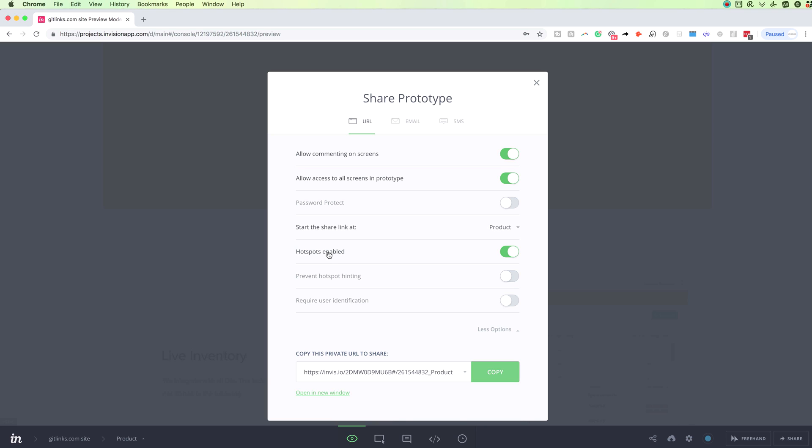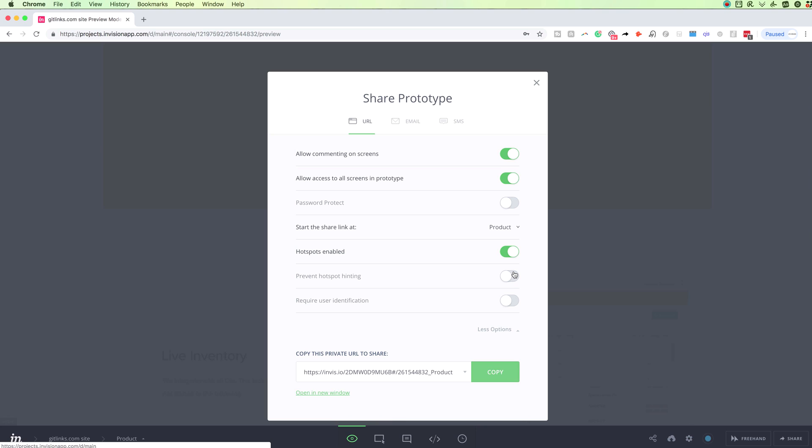This option over here is show hotspots. And basically, it enables the hotspots which allow for interaction and the prototyping features of InVision. And this one over here is prevent hotspot hinting. So basically, once you hover over some of the hotspots, you will have some hints from InVision that that is actually a hotspot so that clients and users are aware of this. And basically, by toggling off this option, they won't receive this hint.